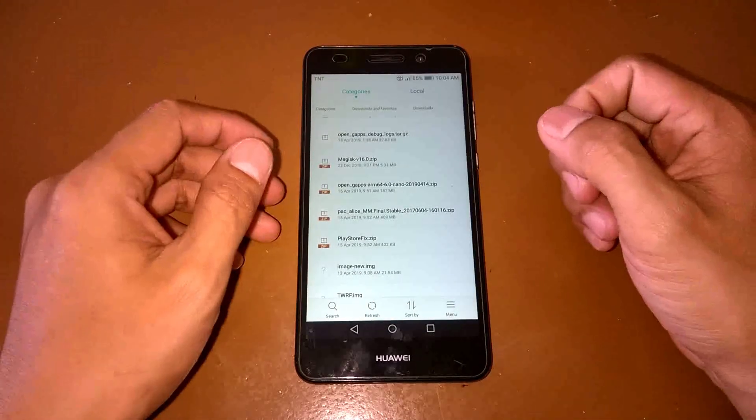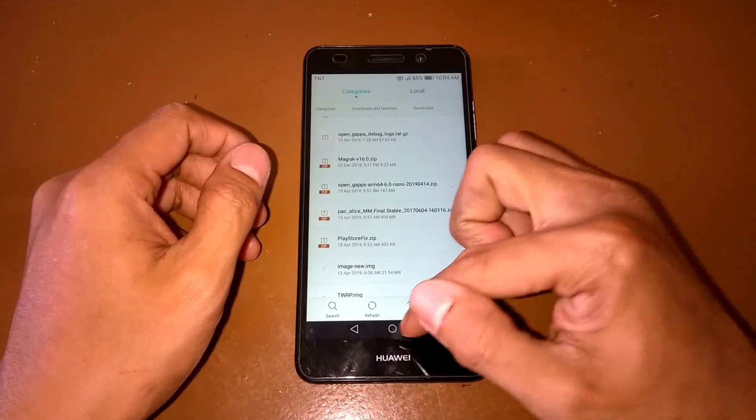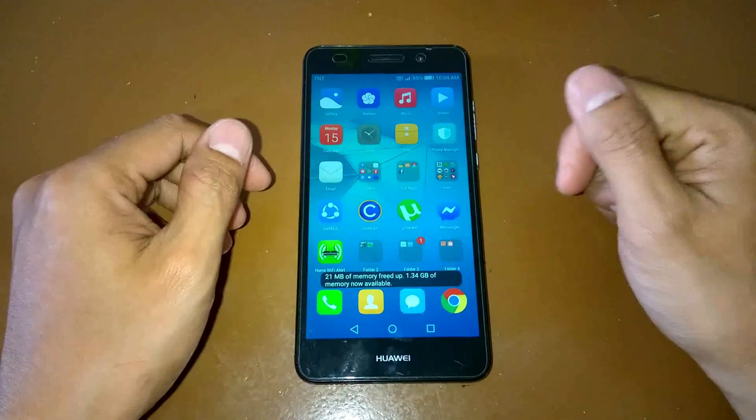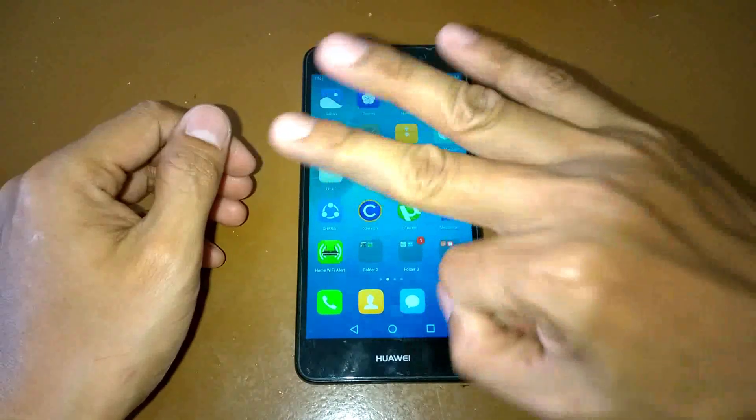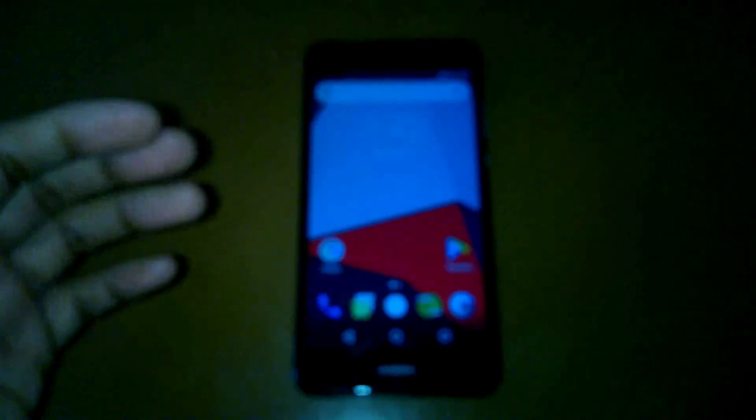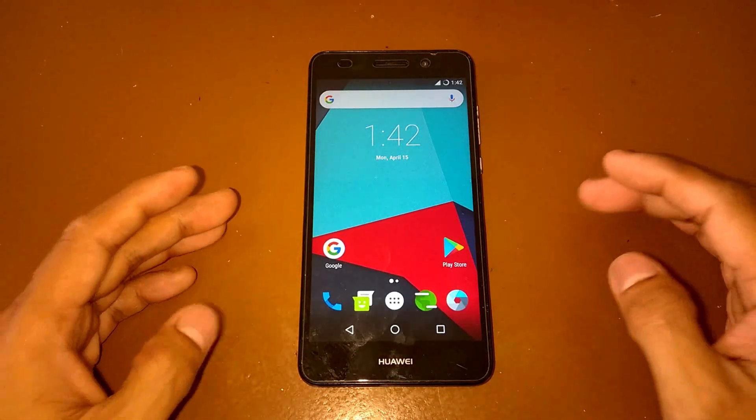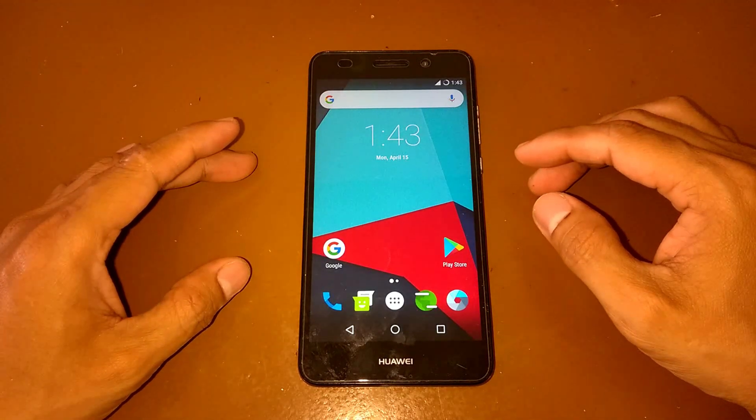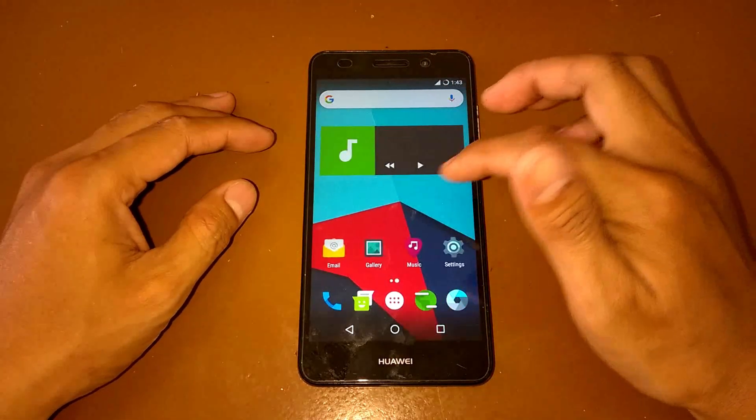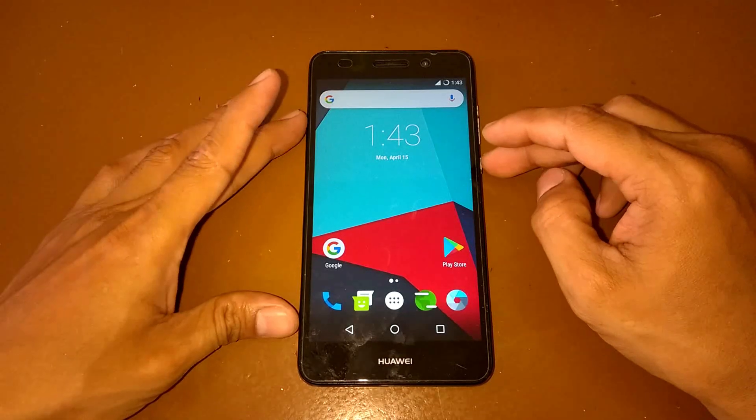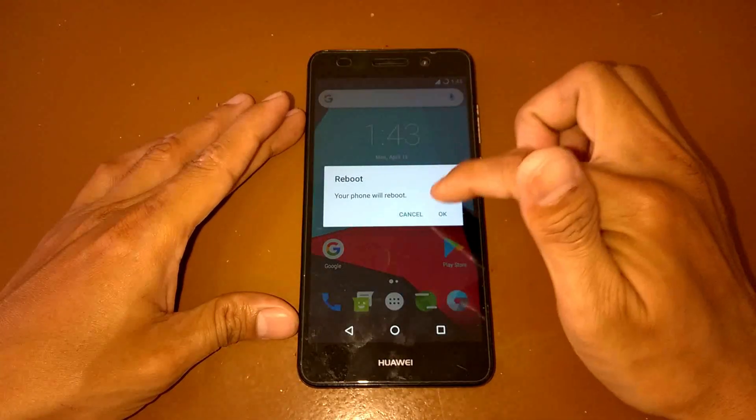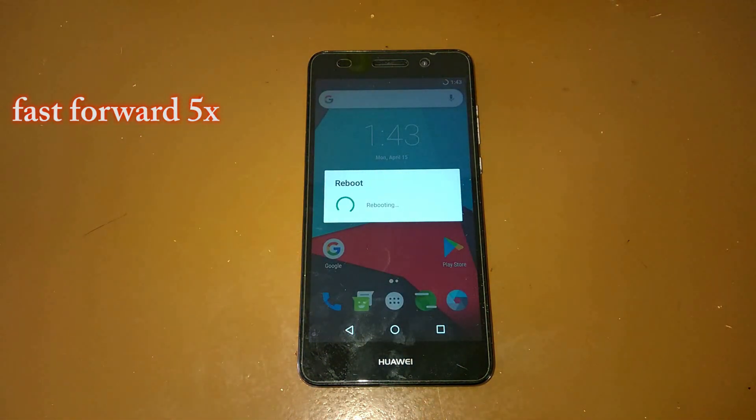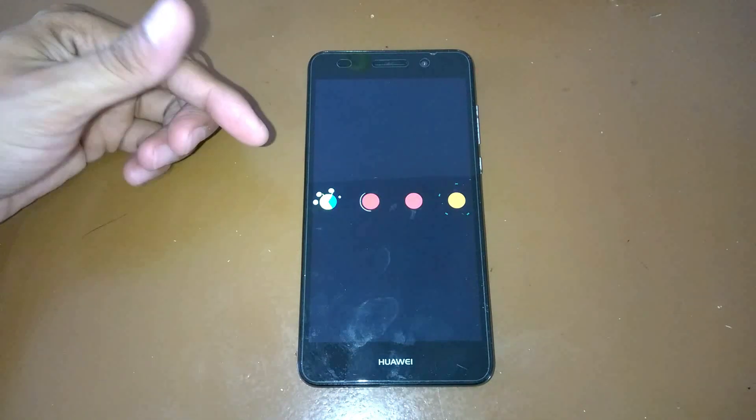But don't worry, the Play Store fix is a zip file so you can flash it using the TWRP custom recovery. I'm going to change this firmware again into a PAC ROM in three, two, one, go. Okay, so here's the PAC-ROM, just like on Lineage OS. I will show you guys the boot animation of the PAC ROM.